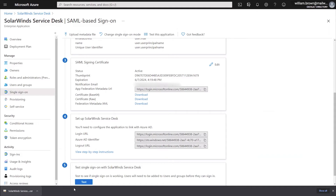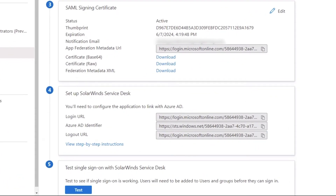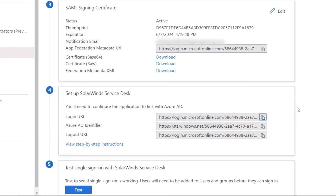The last thing we need to do here in Azure is move down to Step 4 and copy the login URL, which we will need for the SolarWinds Service Desk side of the configuration. Now that we've copied our login URL, we can switch back over to SolarWinds Service Desk to finish the configuration there.